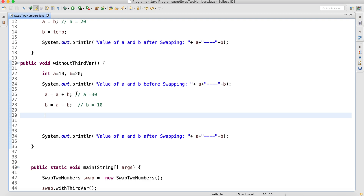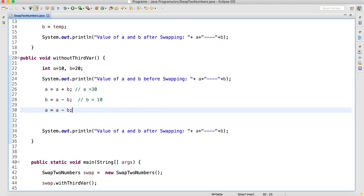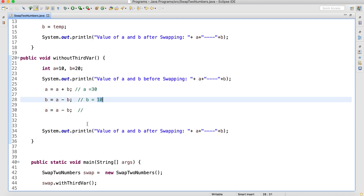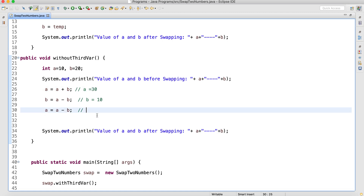So a is equal to a plus b — the value of a is 30. b is equal to a minus b — 30 minus 20 — the value of b has become 10. Now a should be 20, but a is still 30. So a is equal to a minus b — that is 30 minus 10 — which will become 20.